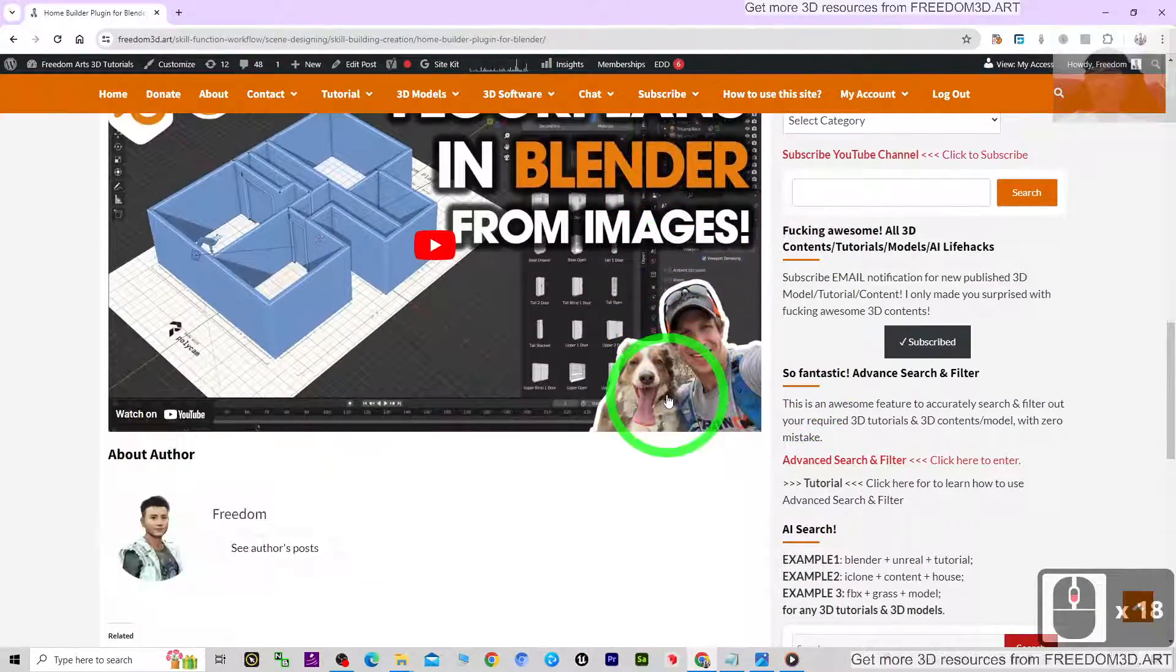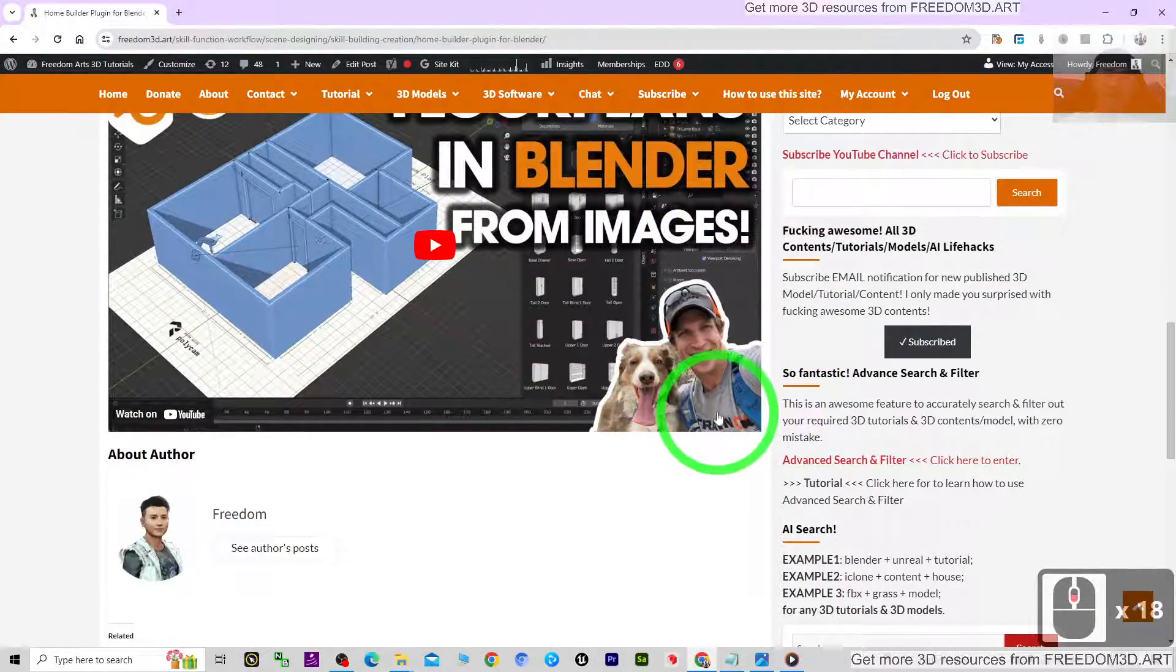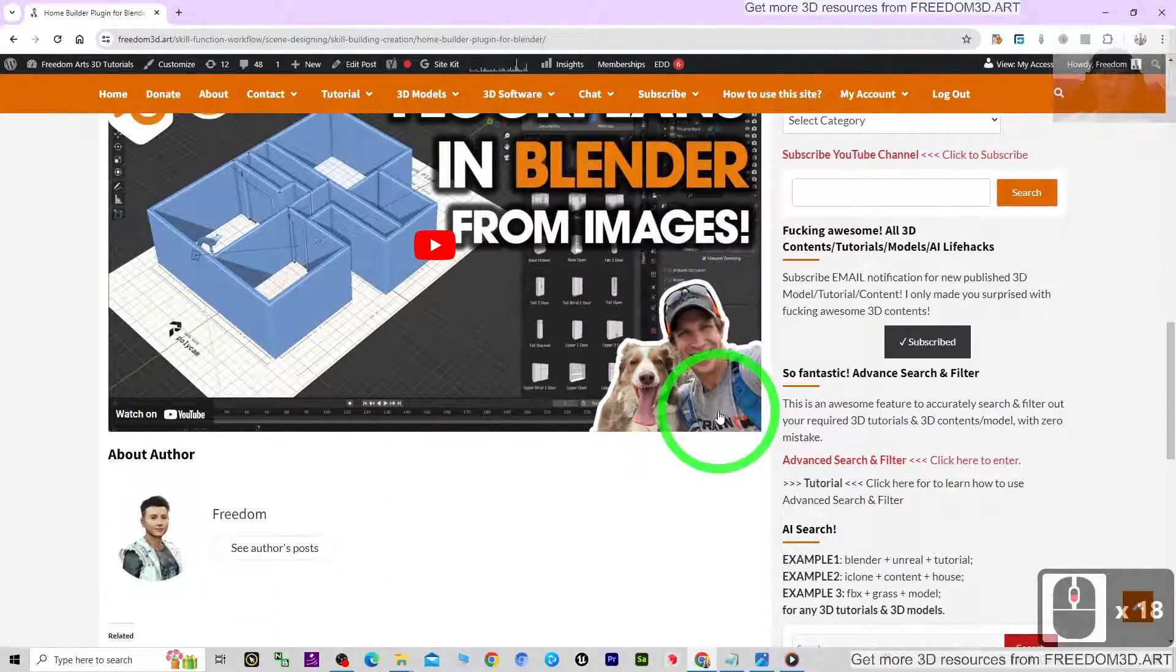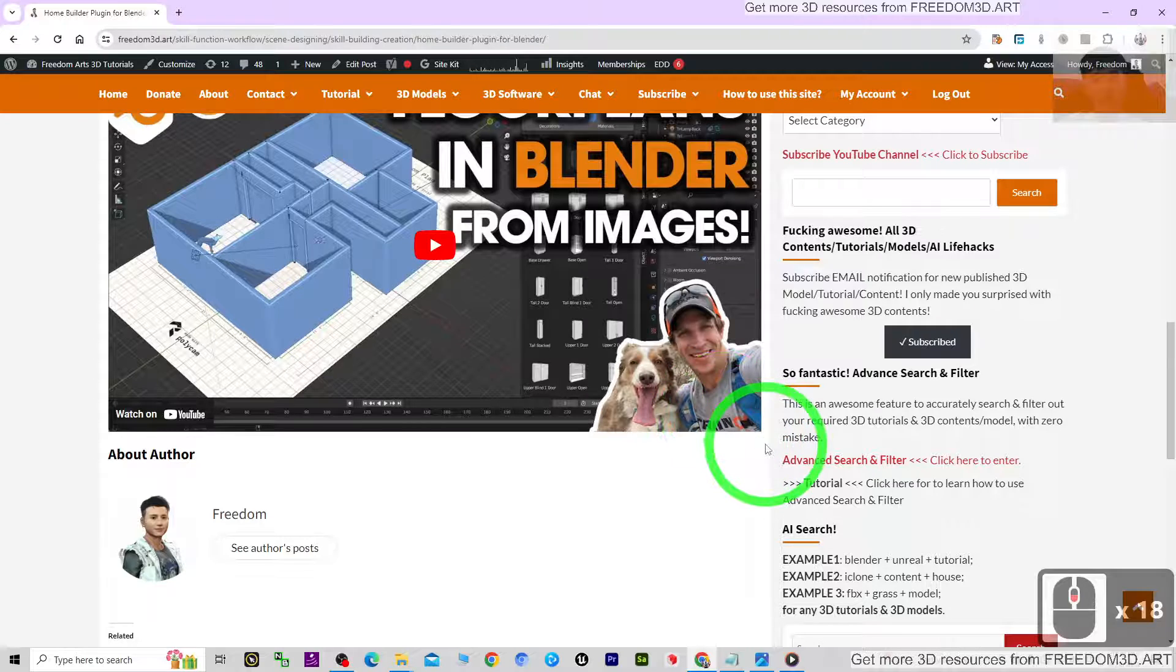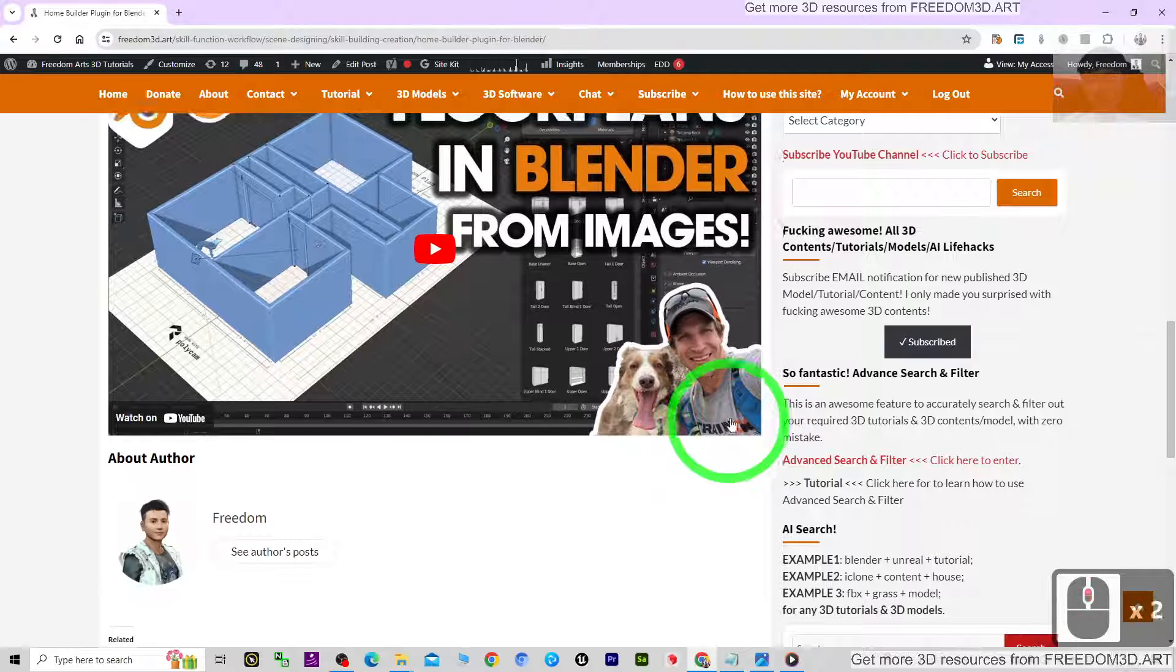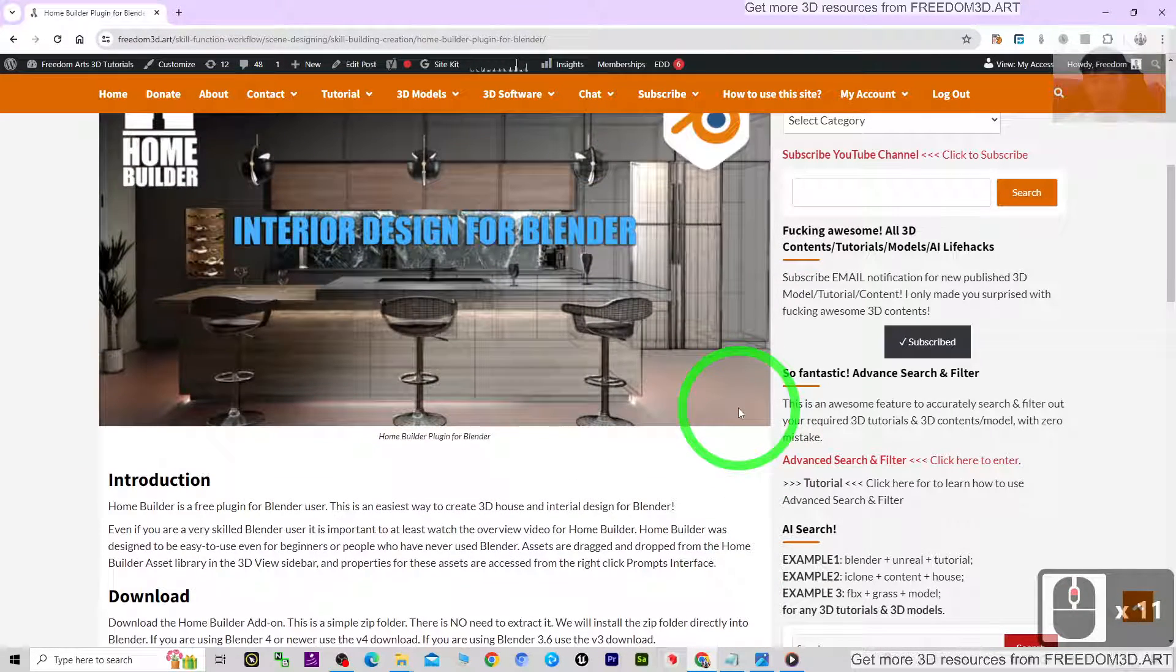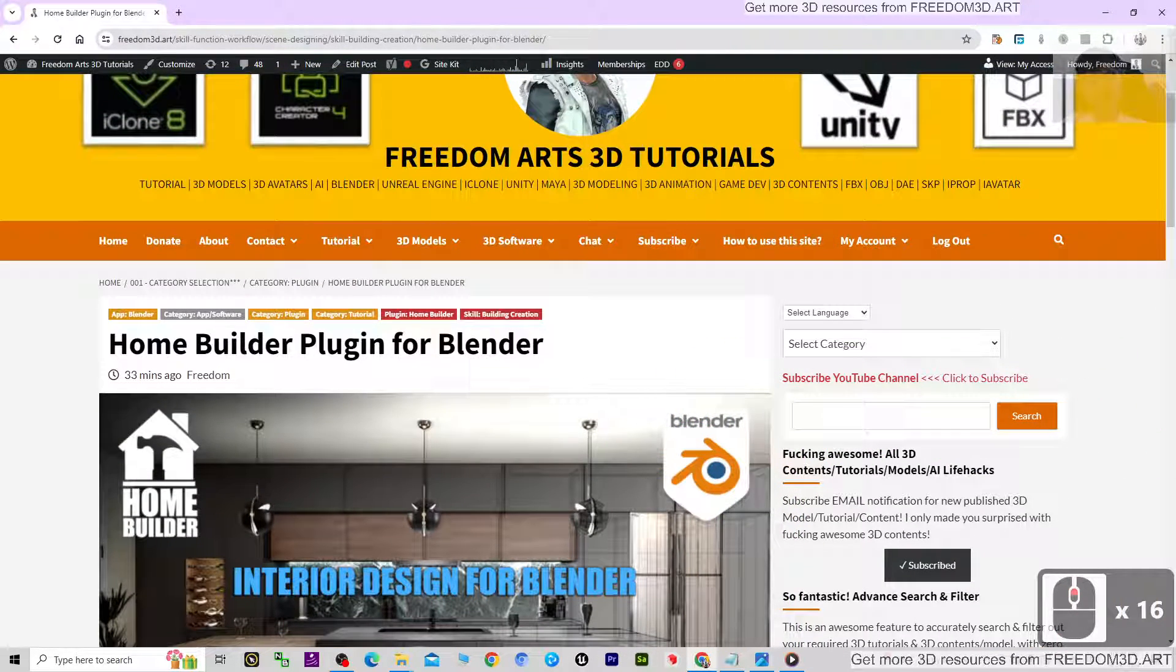So that when next time I publish new videos, tutorials, or sharings, you receive a notification immediately. See you in my next video. Enjoy happy 3D modeling, 3D animations, and 3D game developing.